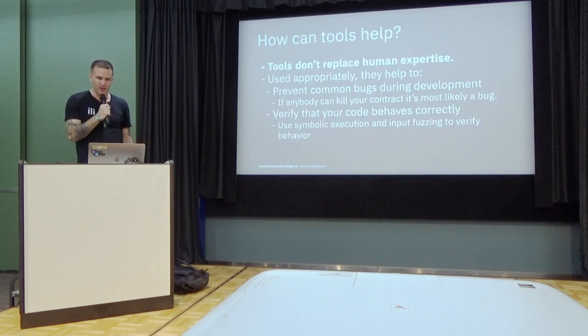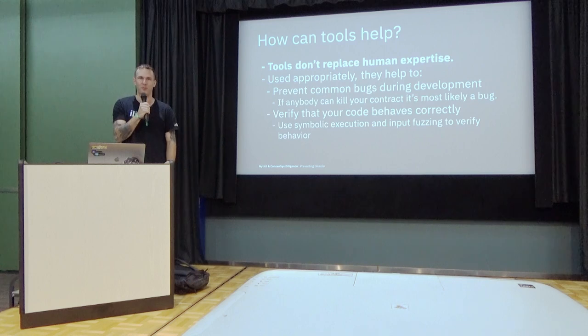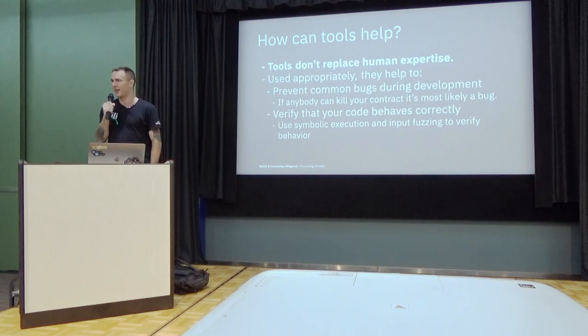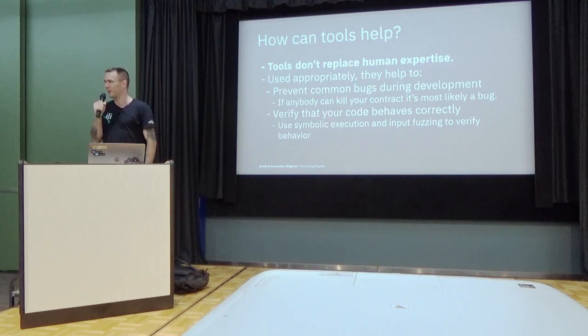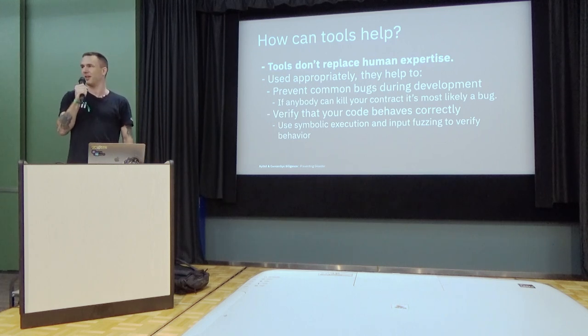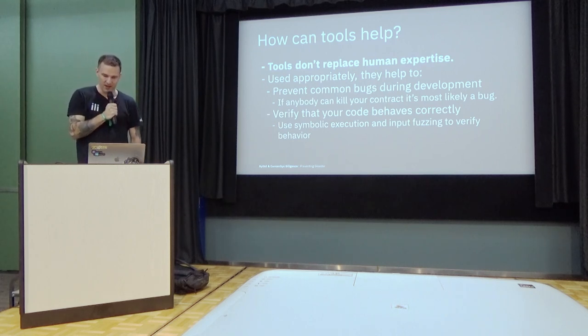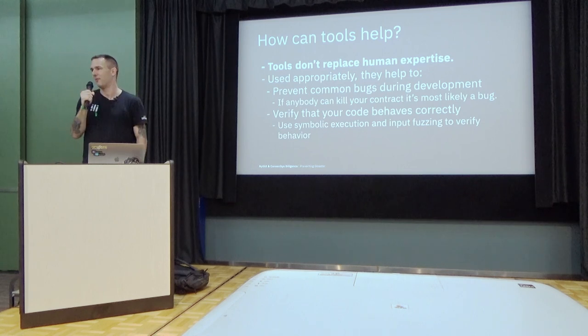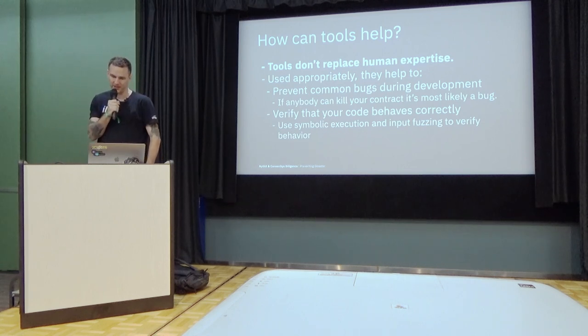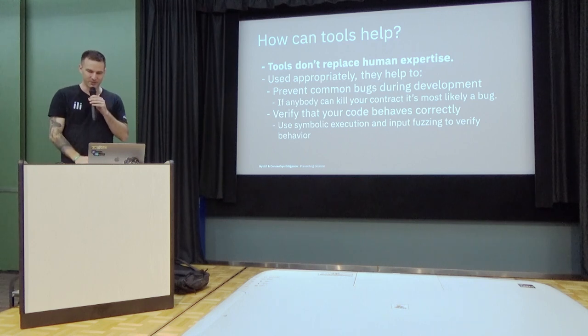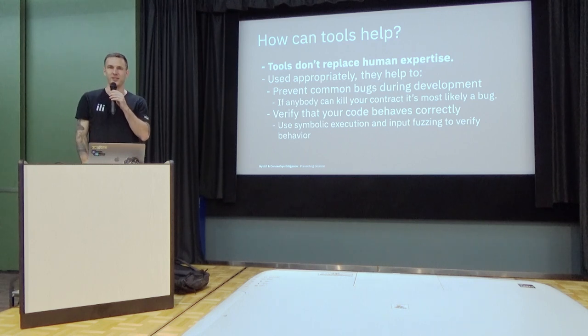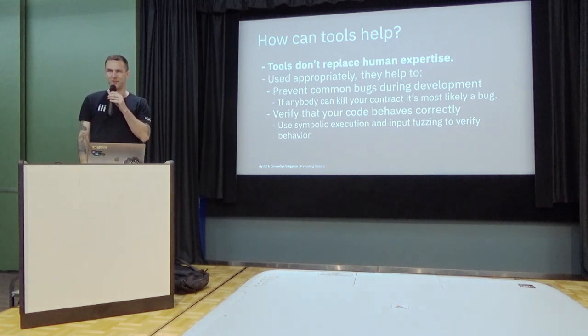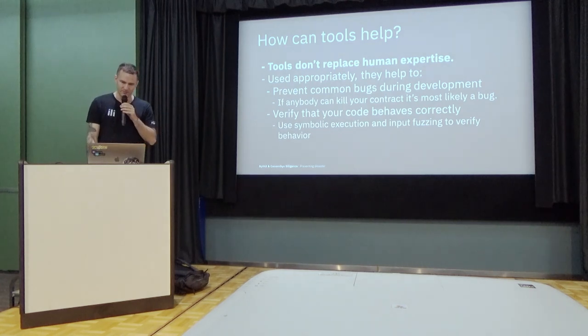How can tools help you to develop more secure smart contracts? First of all, tools can never completely replace human expertise. You will always need people to look at the code, understand the business logic, write custom tests. So there's a lot of ground that you can cover just using automated tools, but ultimately there are no silver bullet.